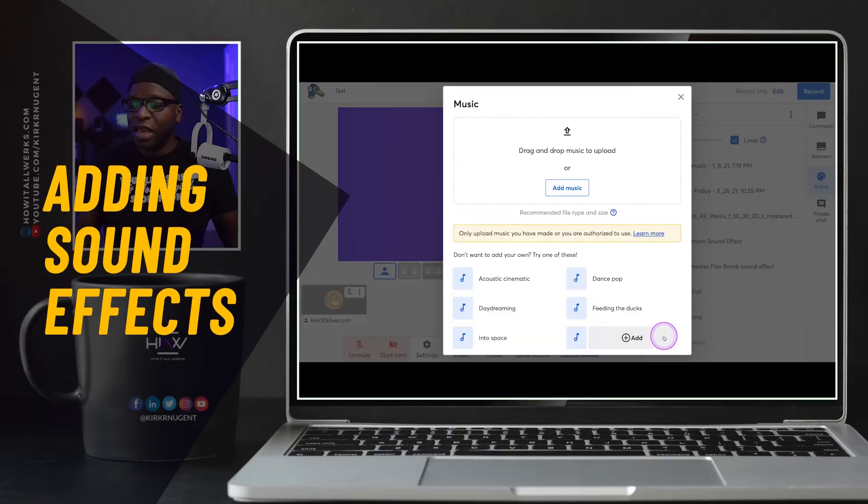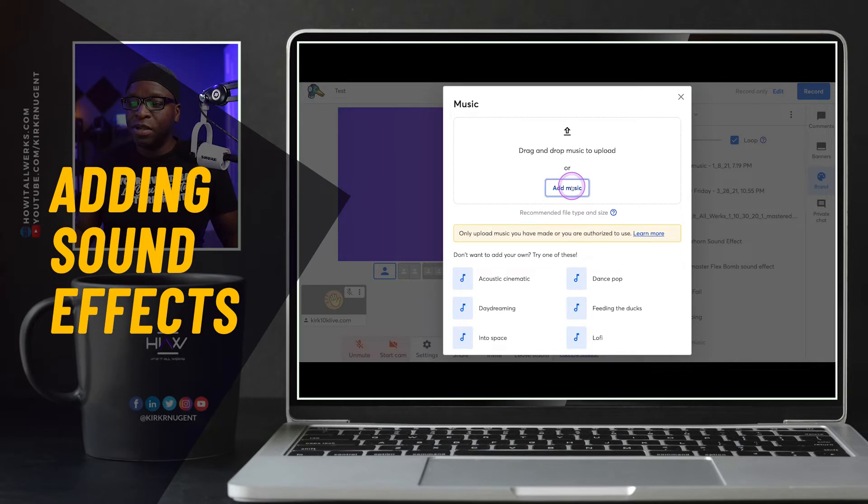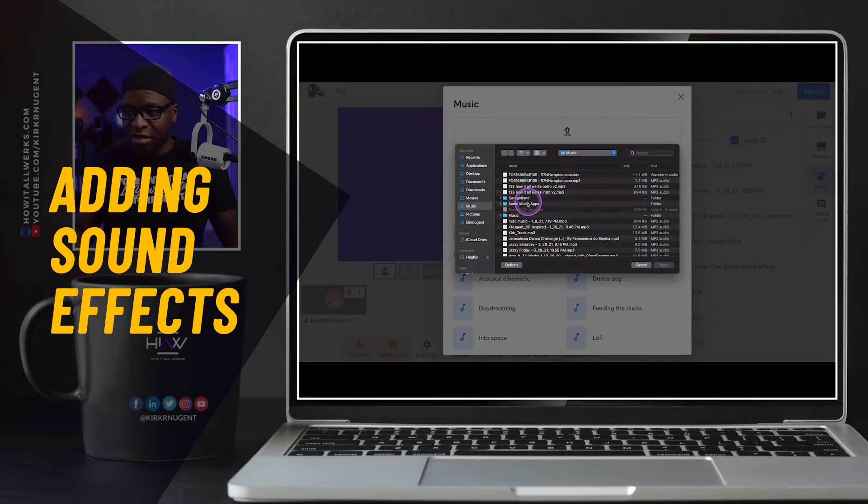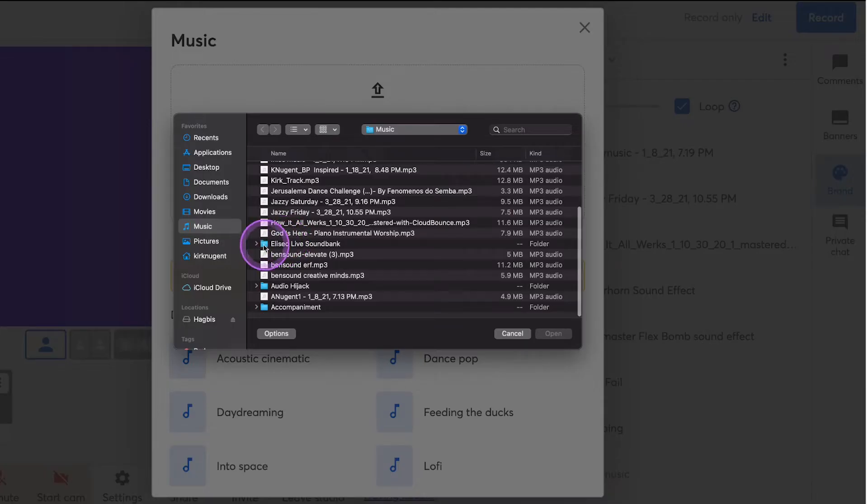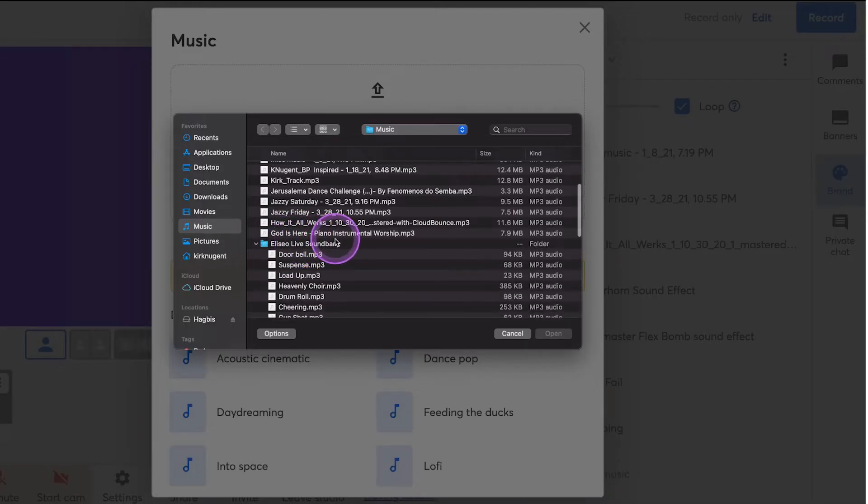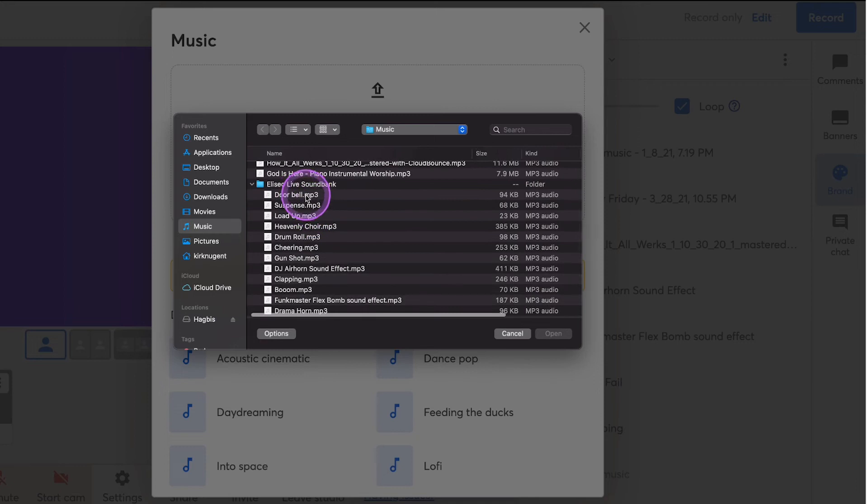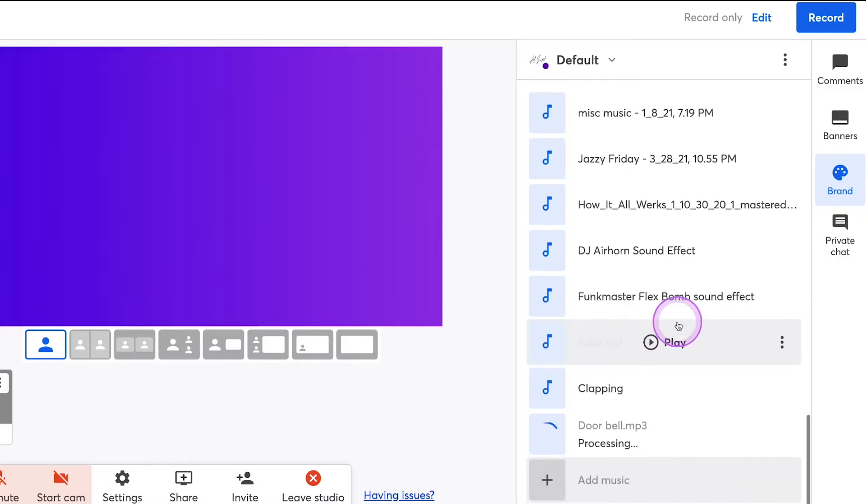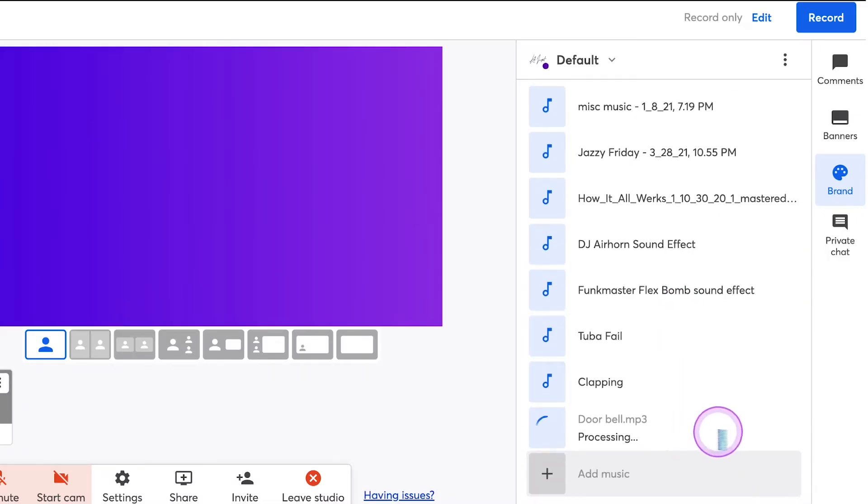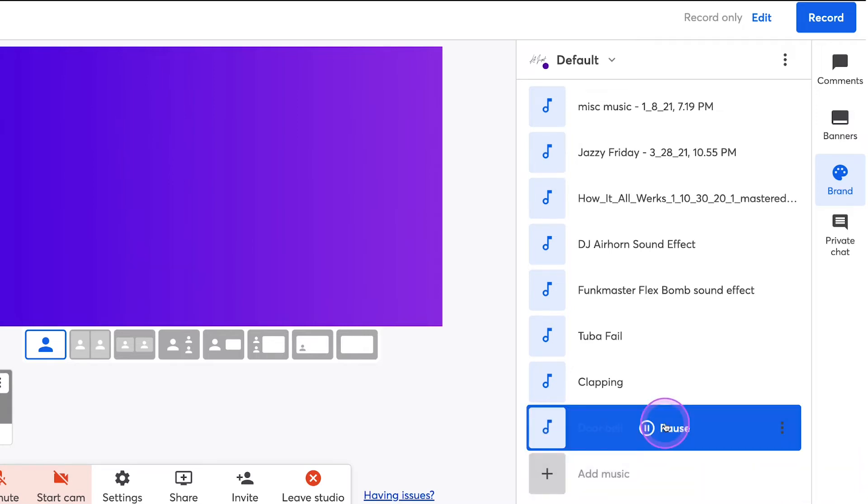Lastly, you can upload sound effects. And so this is really cool. Here's a doorbell one. I'm going to upload that and click on that and it uploads. And while it's processing, it's there and I can just click that and it plays.